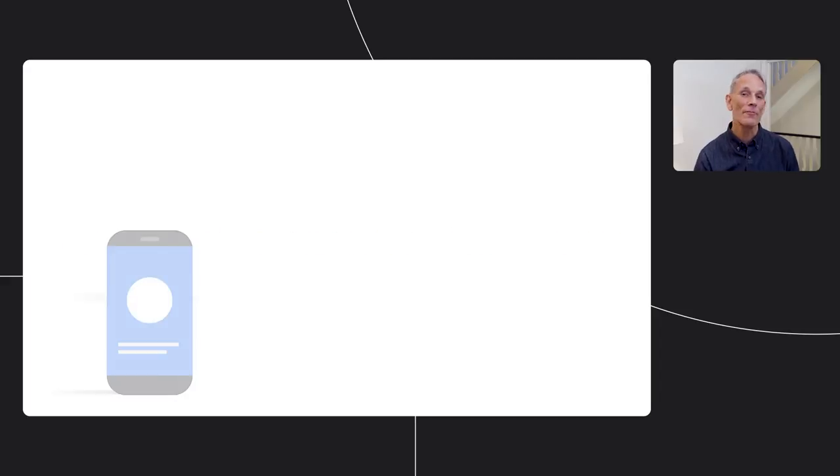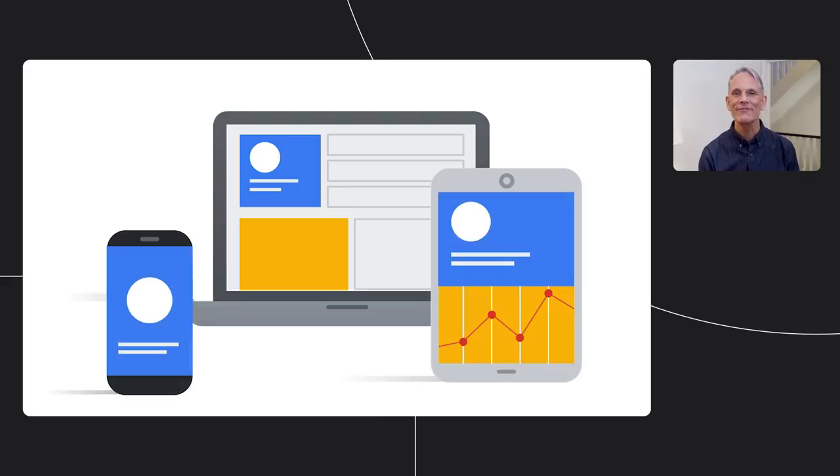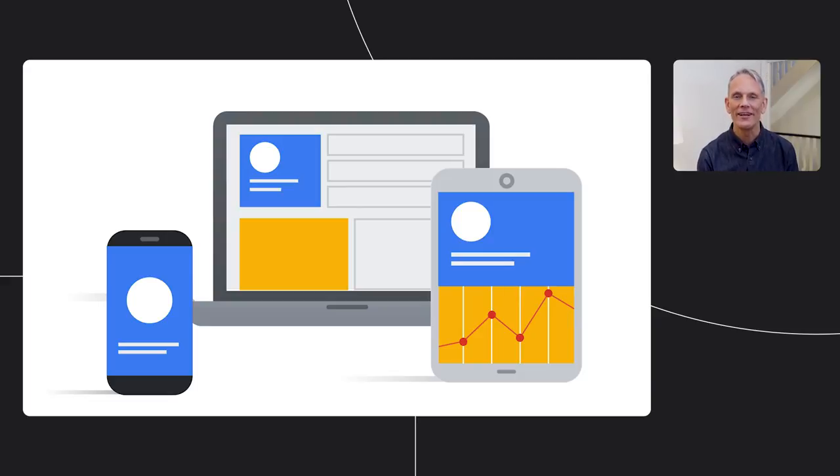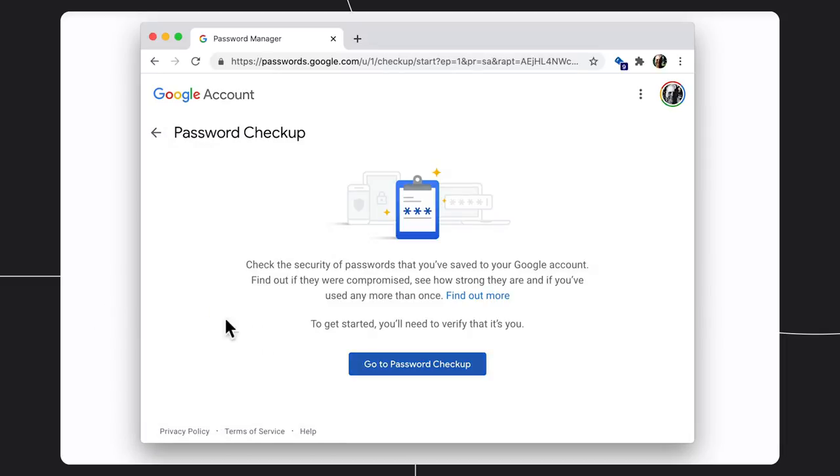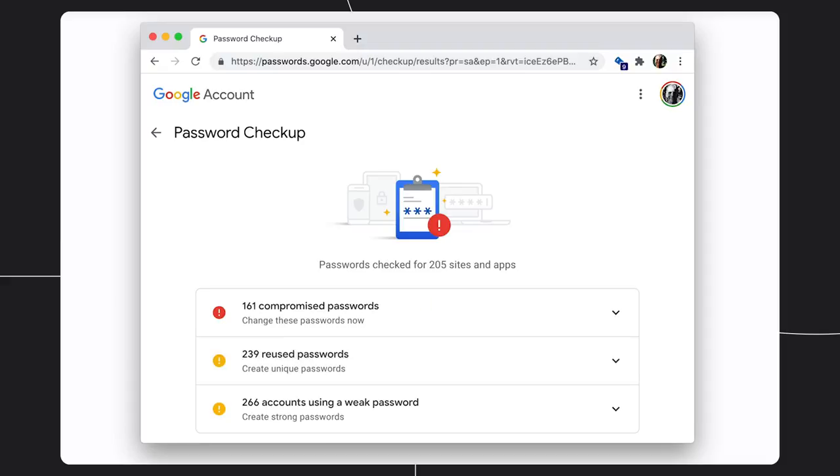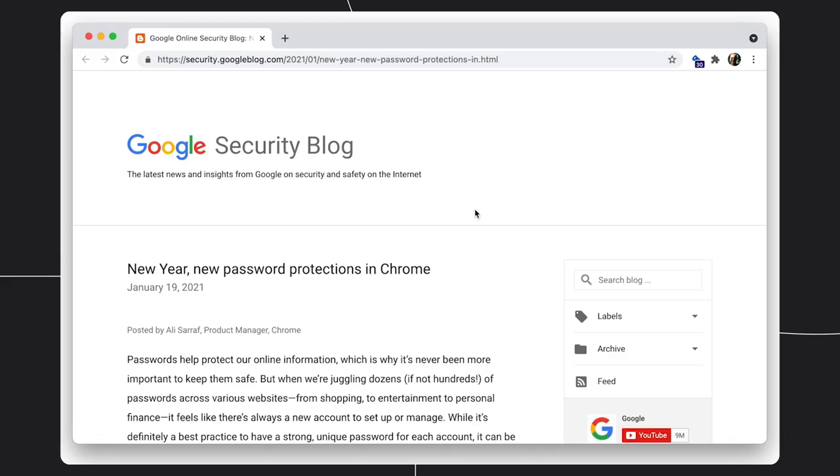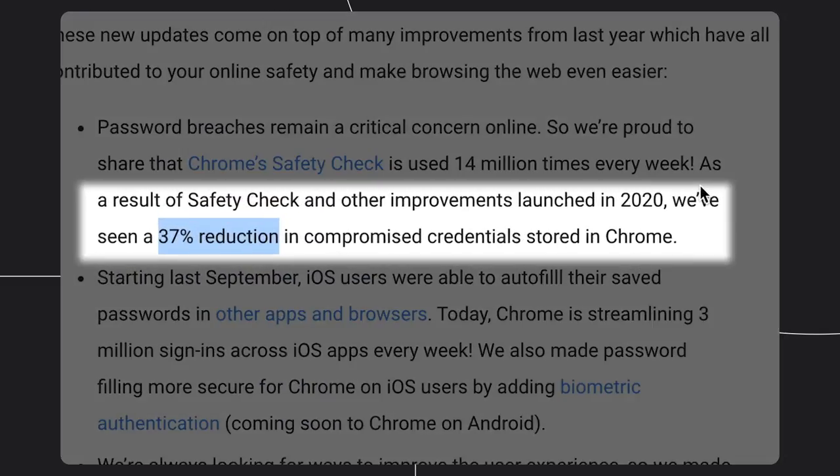So, password managers can sync across devices, across native and web apps, and for new devices, so users don't have to worry. And each time you remove the necessity for the user to re-enter their password, you take away a point of vulnerability and the potential to lose a customer. Password managers like the one in Chrome also check for compromised passwords and allow you to check if any of your existing passwords have been compromised. And password managers really work. As a result of Safety Check and other improvements launched in 2020, we saw a 37% reduction in compromised credentials stored in Chrome. I mean, that's fantastic. All in all, password managers are a big step towards a future where users never need to think about or type in their passwords.